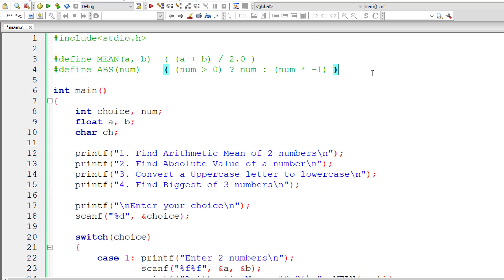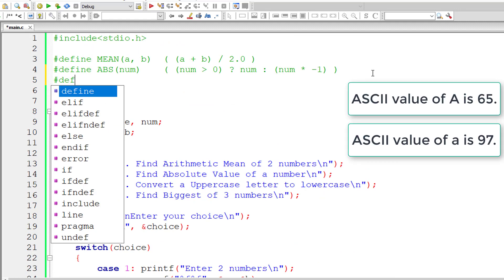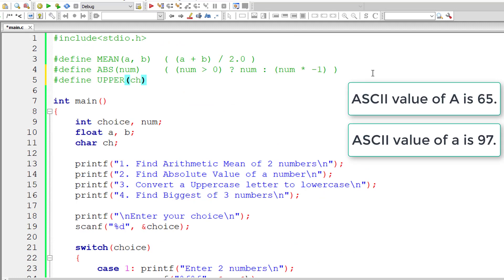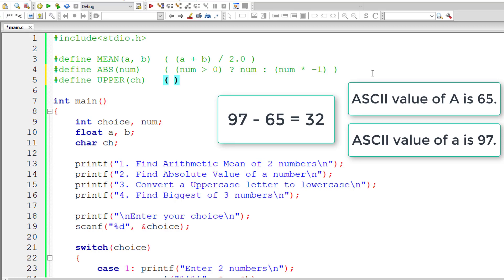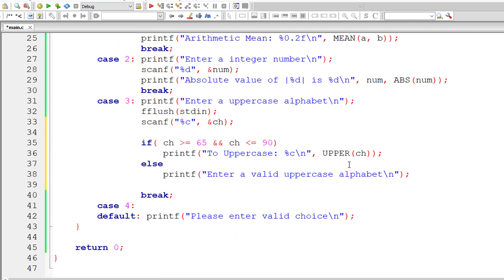You just need to know the ASCII values of capital A and capital Z as well as lowercase a and lowercase z. Let me define this as define of upper of ch. We have a difference of 32 here, so ch plus 32 would give lowercase alphabet of whichever uppercase alphabet the user has entered. That's it.